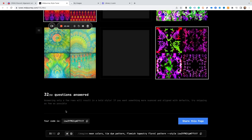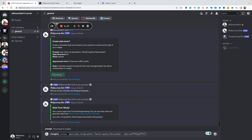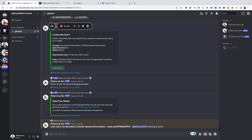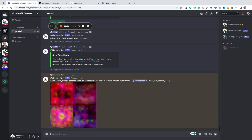I've answered all 32 questions, and as you can see I get a code down at the bottom. It also gives me the complete prompt to paste in right at the very bottom, with a copy button. I click copy and go back to MidJourney, type /imagine, and paste in that prompt with the style code right at the end. It's going to give us a result based on exactly our tastes and choices.